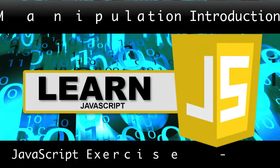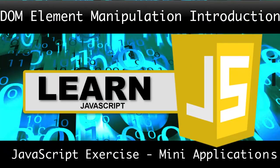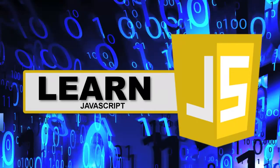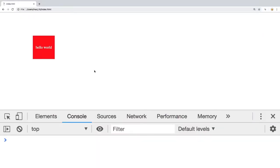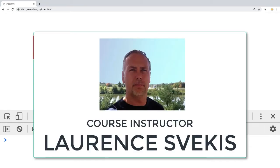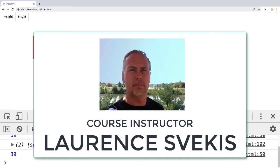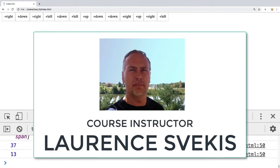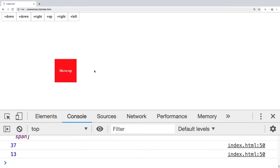Welcome to our course. We're going to be building a fun interactive application from scratch, all focused on JavaScript DOM manipulation, element manipulation, and JavaScript functionality. My name is Lawrence and I'm going to be your instructor for this course. I come to you with many years of web development experience and I really enjoy working with JavaScript.